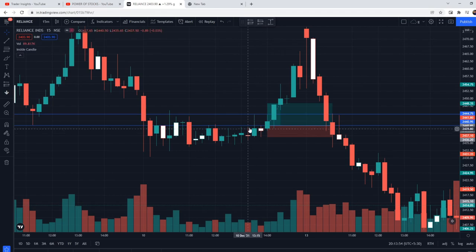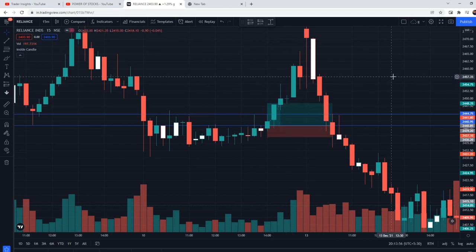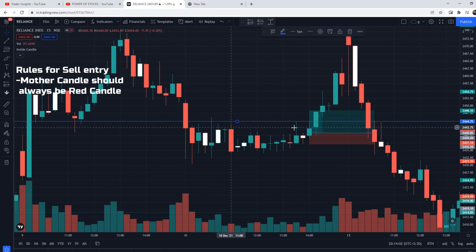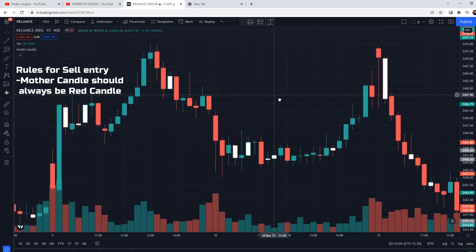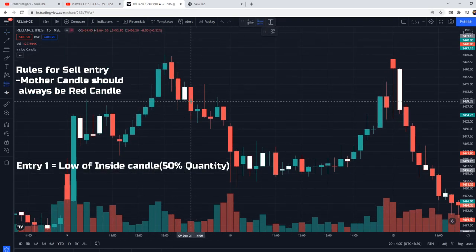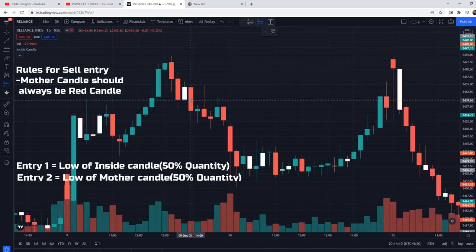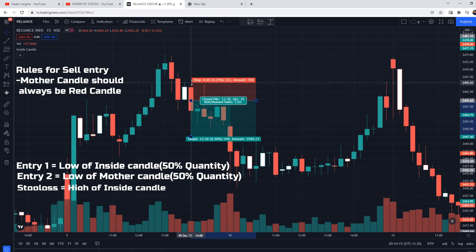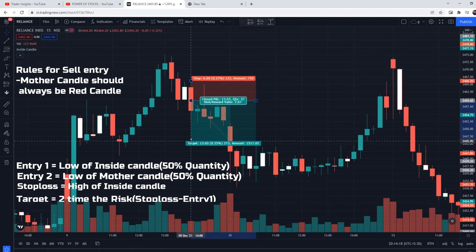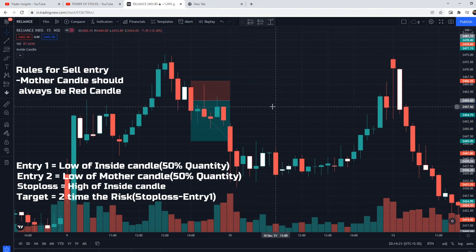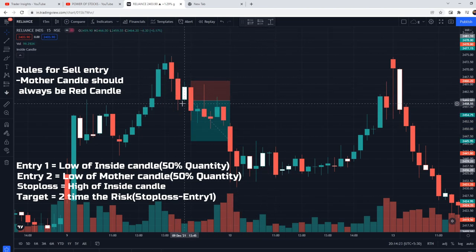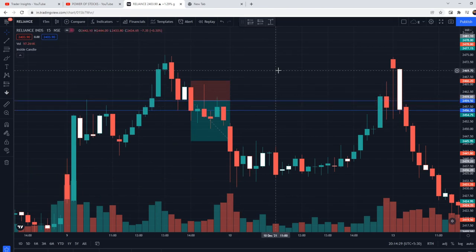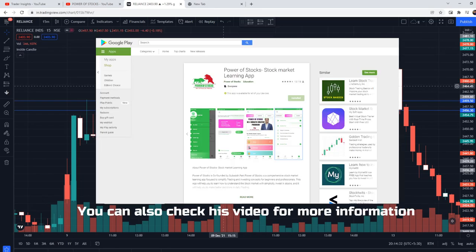For the sell setup, the mother candle should always be red. Similarly, there are two partial entries: the first entry at the low of the inside candle with 50% quantity, and the second entry at the low of the mother candle with the remaining 50% quantity. Stop loss is the high of the inside candle, and target is two times the stop loss of the inside candle — same as explained for the buy setup. In both entries, the target remains the same.